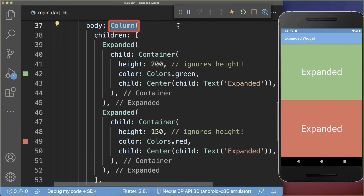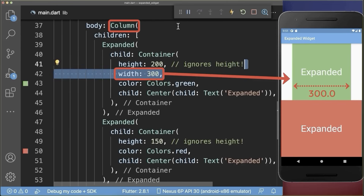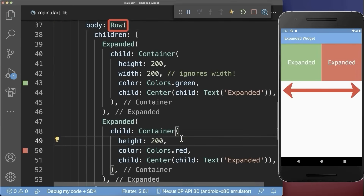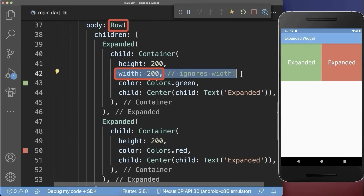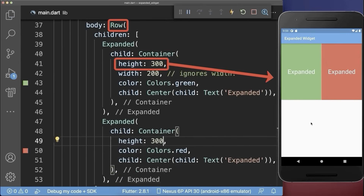Inside the column widget, the expanded widgets are only expanding vertically, which means if you add a width to a container, the width is not ignored inside of a column. On the other hand, if you replace the column by a row, then the expanded widgets expand only horizontally and not vertically. So inside a row, the width is ignored for expanded widgets, but the height you can simply change and it will not be ignored.